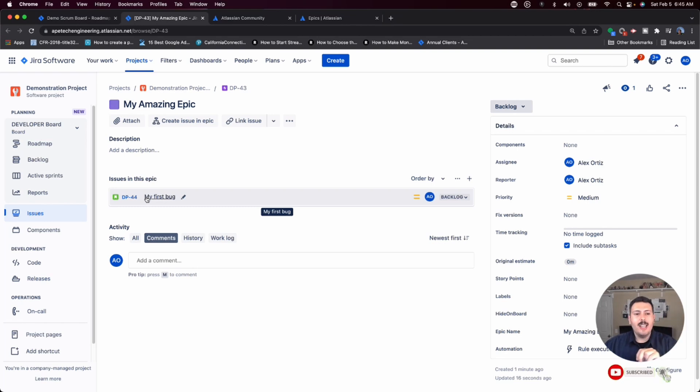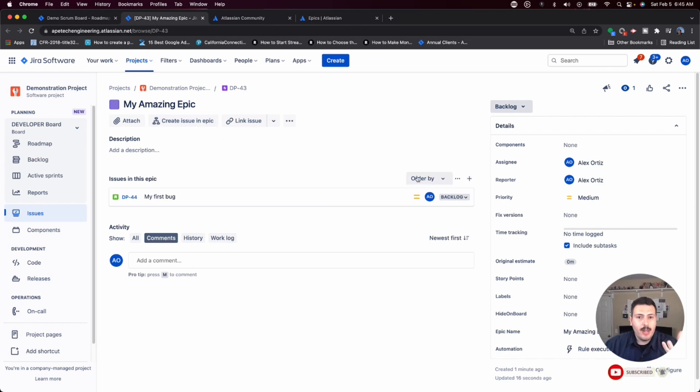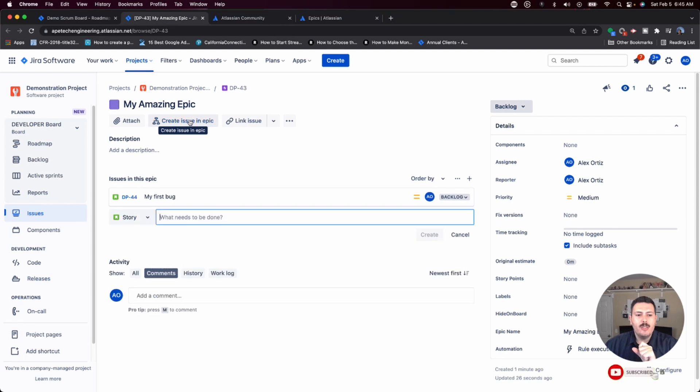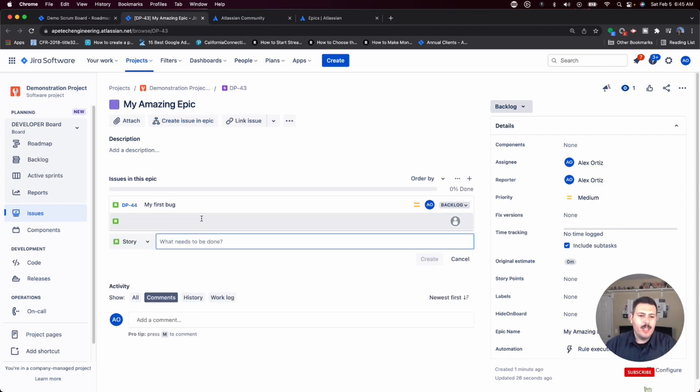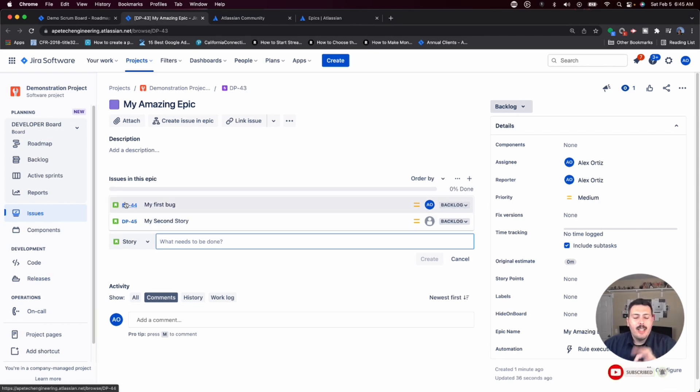The second way is if you're inside of an epic, you can now see the create issues in epic. And if you click on that, or once you already have one, you can actually just click on the little plus sign, whichever method you want to use. But if you do that, you'll notice that another line is set and you can do my second story. And when you hit enter, that story is now associated to it. Okay. So those are the two ways.